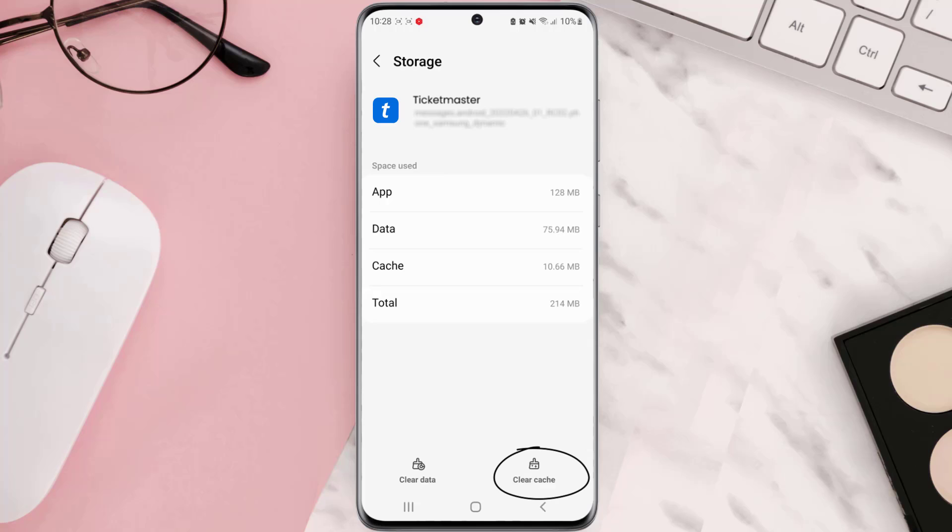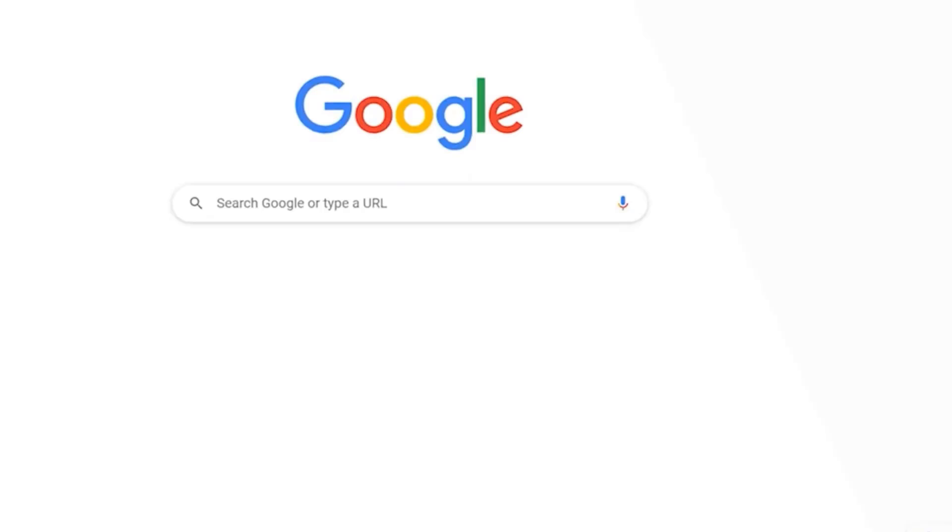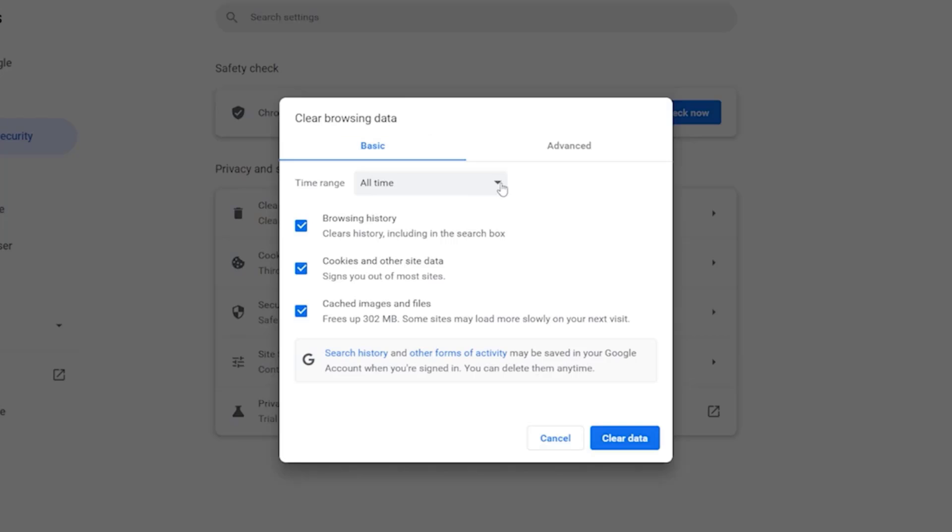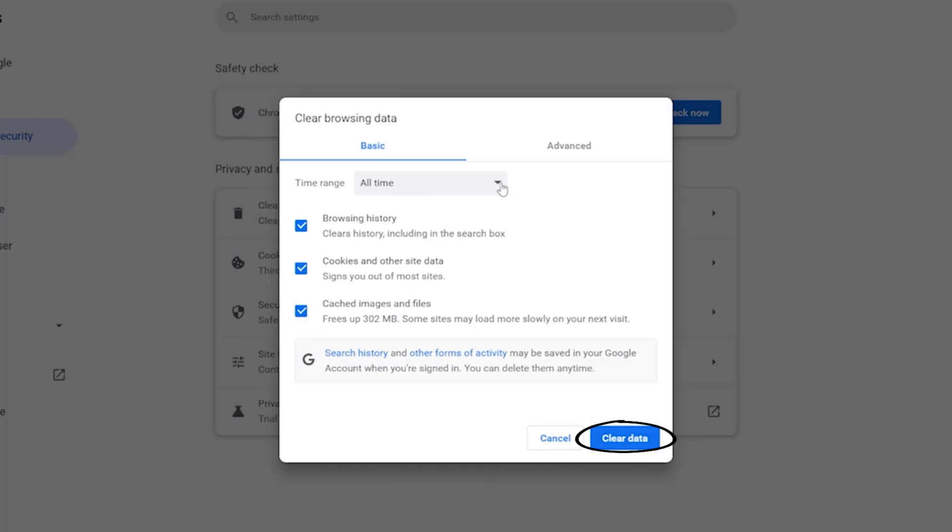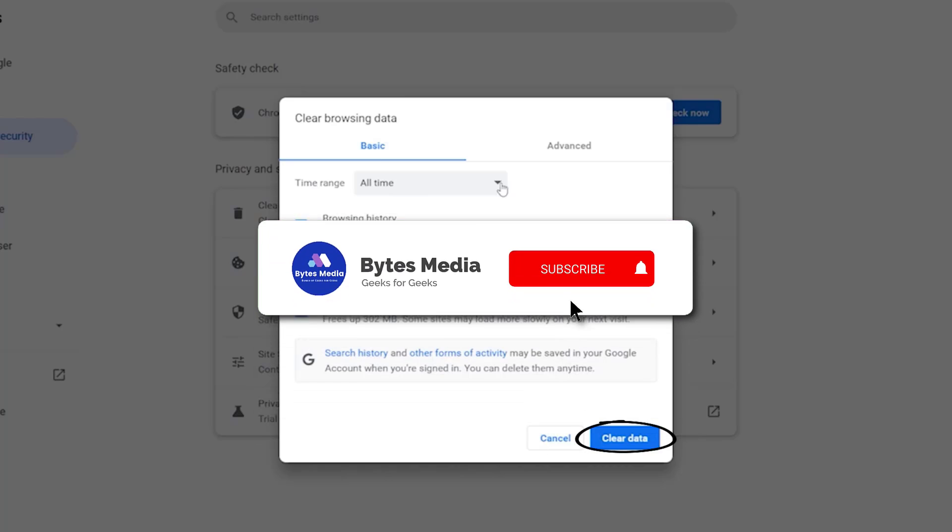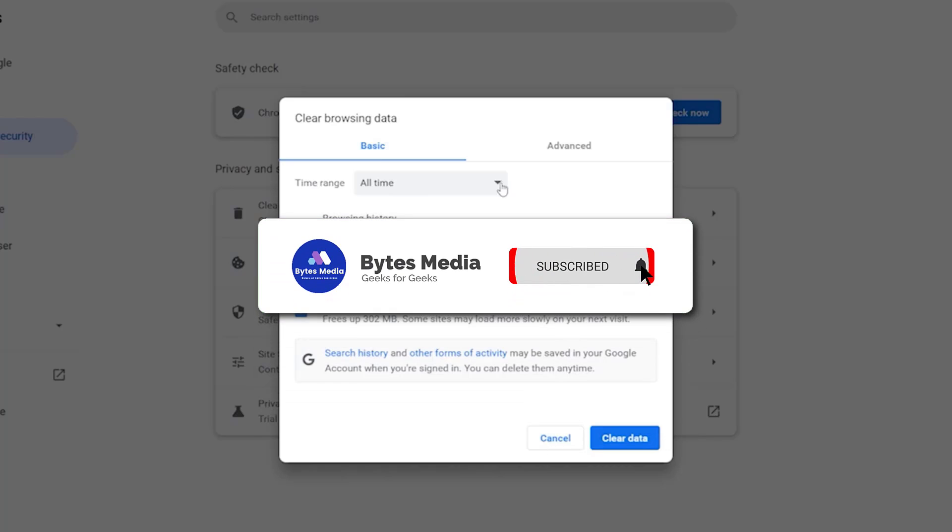But in case you're using a PC, then you need to clear your browser cache. For instance, on Chrome you simply need to hold down Control, Shift, and Delete key on your keyboard. A pop-up window will open up. Simply select All Time in the box next to Time Range, then check mark all the boxes and tap on Clear Data. Hopefully this will fix the issue.